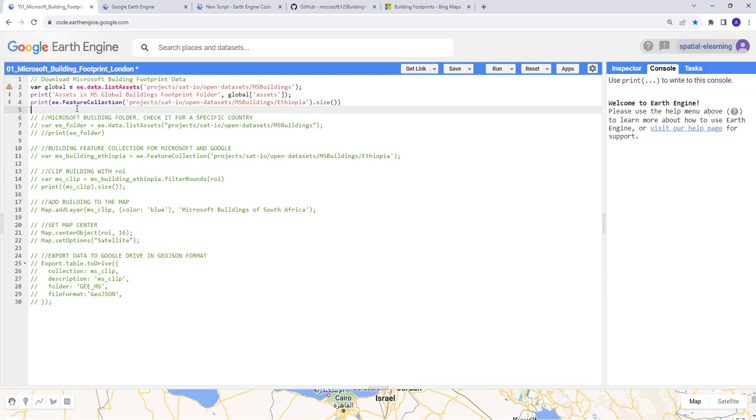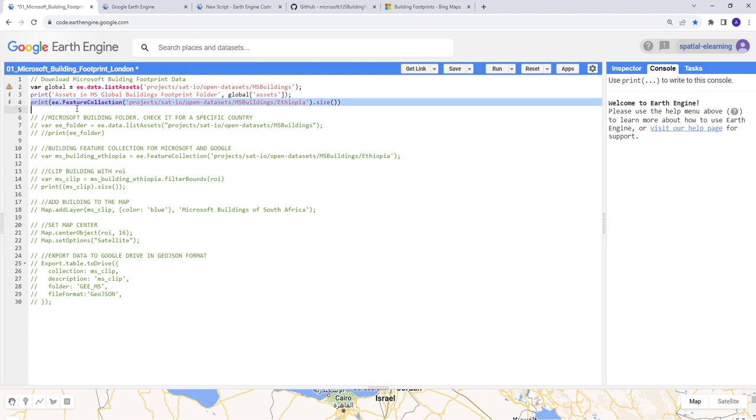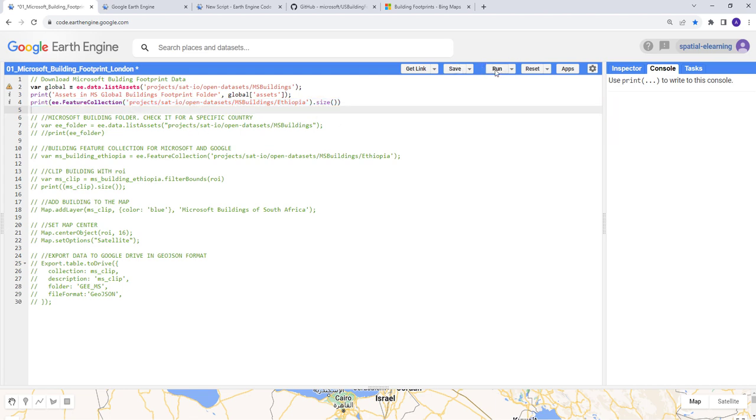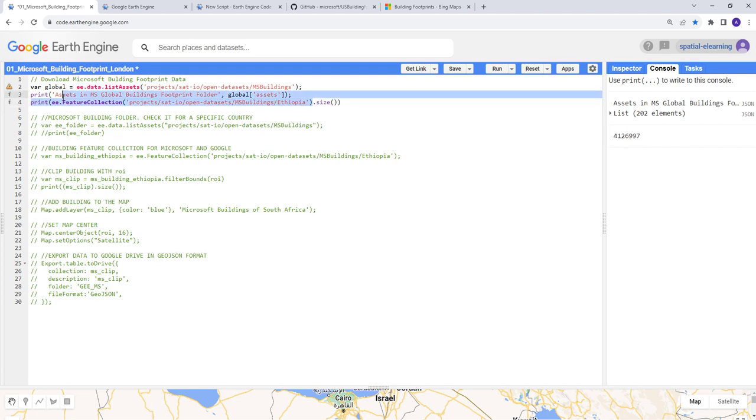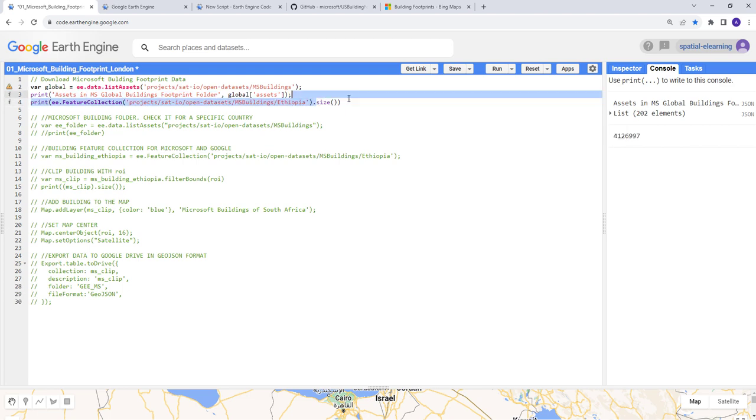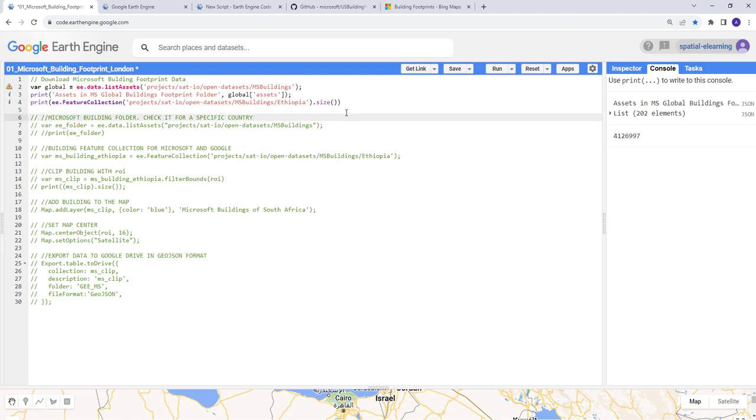If you're familiar with Earth Engine, what we're doing here is technically this is a global dataset for most countries around the world. We're subsetting for a specific country, in this case Ethiopia. Let's print that. It's a very large dataset with millions of buildings. We have about 4 million data points within the entire Ethiopian region.